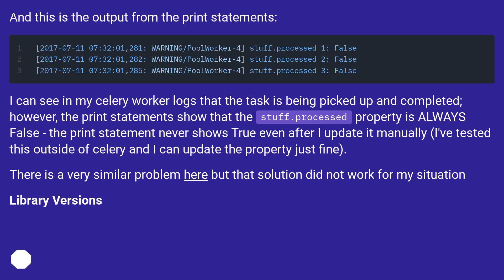There is a very similar problem here but that solution did not work for my situation. Library Versions: